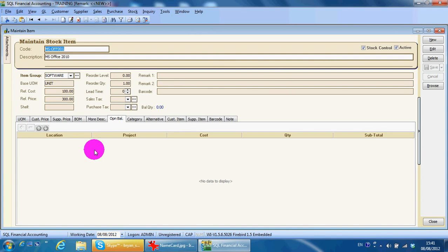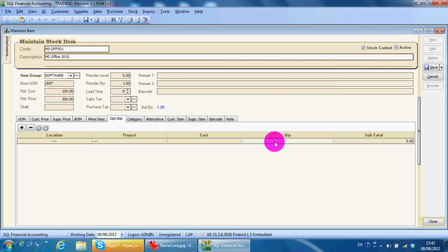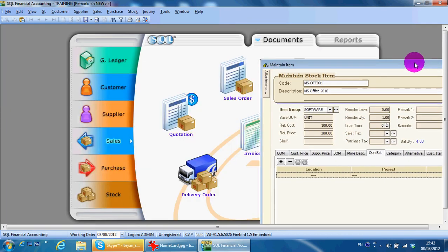We continue with open balance. Open balance is the balance of quantity when you implement the system. If you know the exact quantity, you just put it in here. In 99% of my implementations, no one can give me the exact stock balance figure, so normally I'll just use a stock adjustment to update the quantity later.